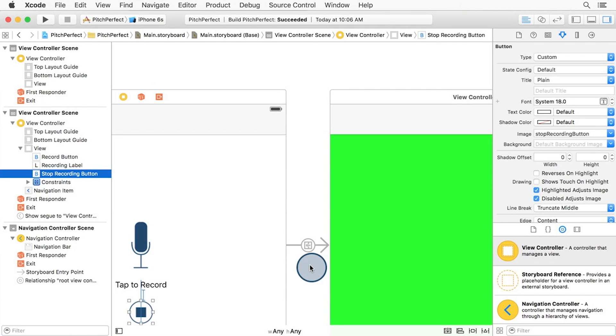You should see the new symbol with the arrow connecting the two view controllers seen here. This is called a segue.